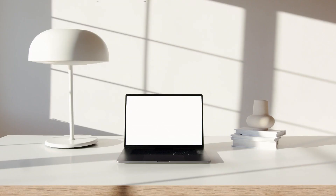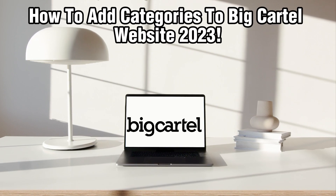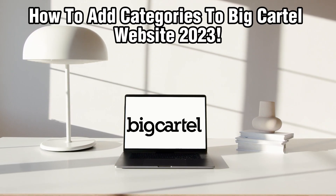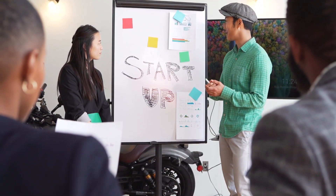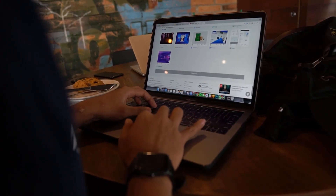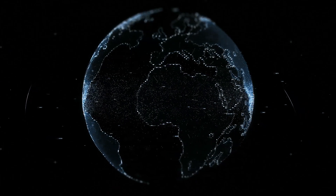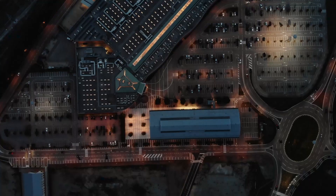Hello everyone and welcome back to our channel. In today's video I'll be showing you how to add categories to Big Cartel websites in 2023. Categories help your customers easily find and explore products that interest them, enhancing their shopping experience and your store's professionalism. We're excited to help you create a well-structured online store that keeps your customers engaged.